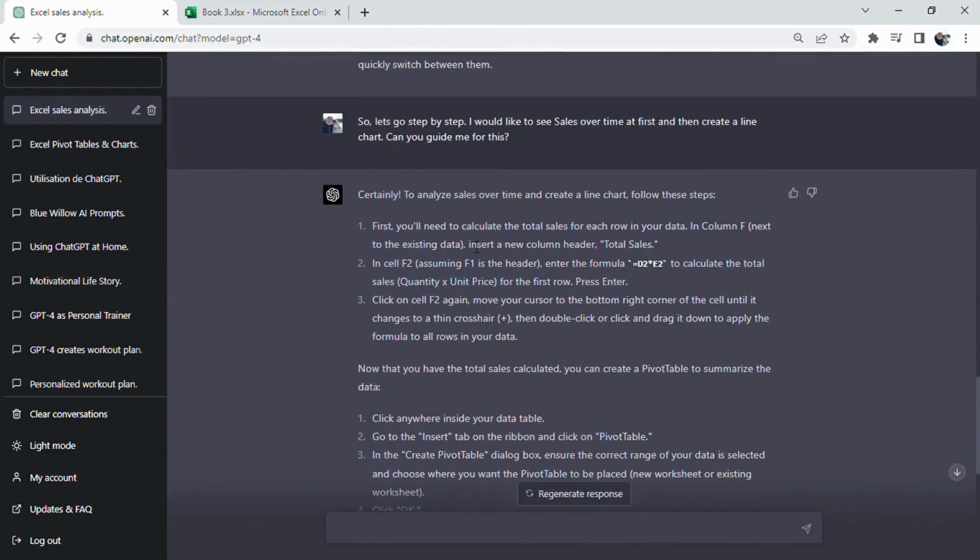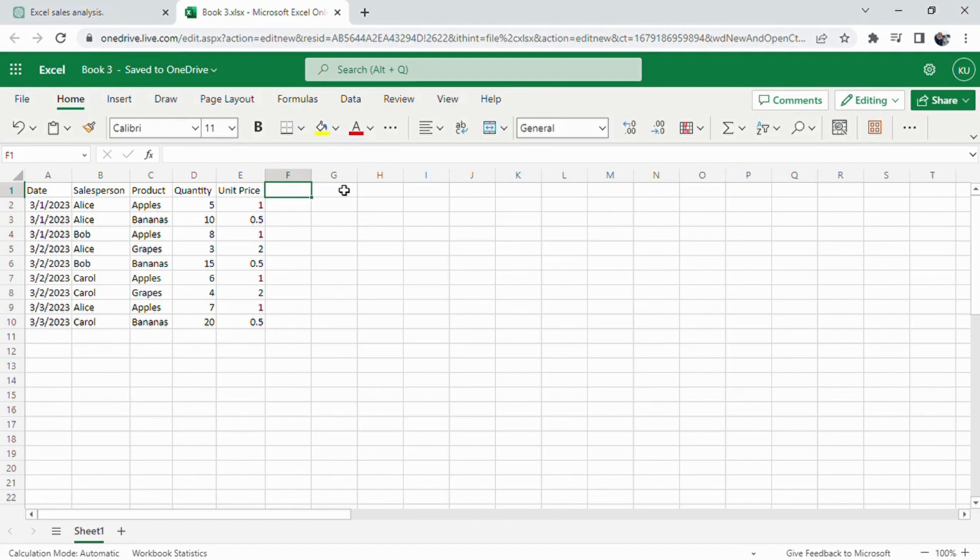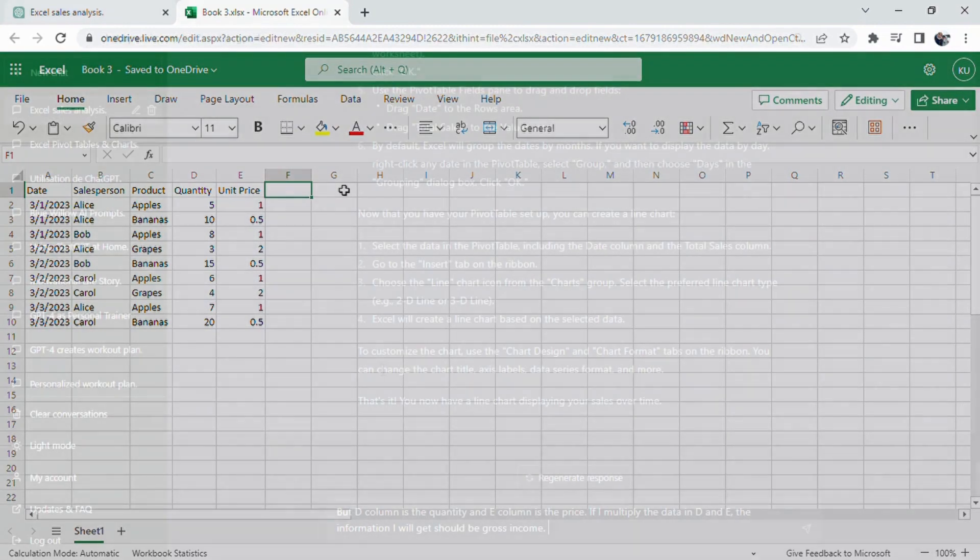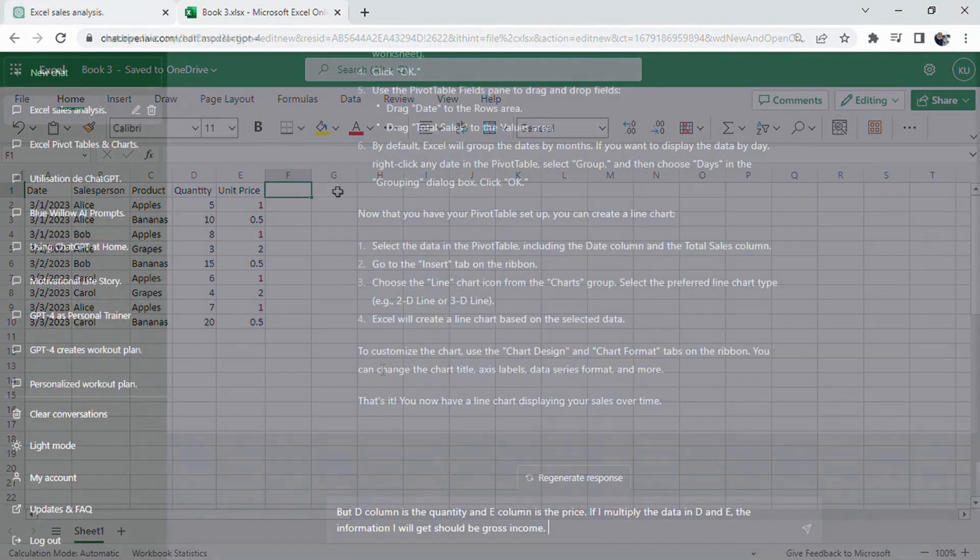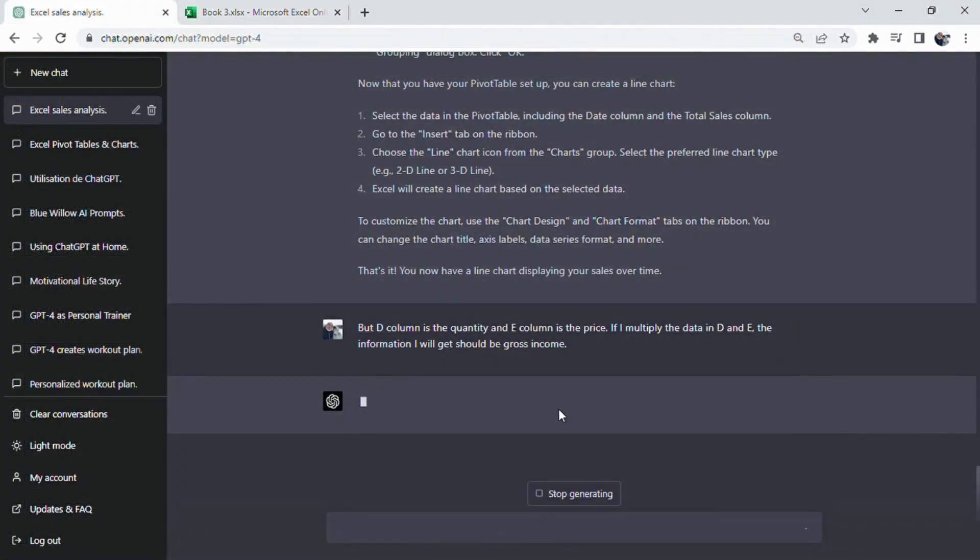Now let's walk through what ChatGPT told one by one. At first, you'll need to calculate the total sales for each row in your data. In column F, next to the existing data, insert a new column header, total sales. In cell F2, assuming F1 is the header, enter the formula equals D2 asterisk E2 to calculate the total sales.